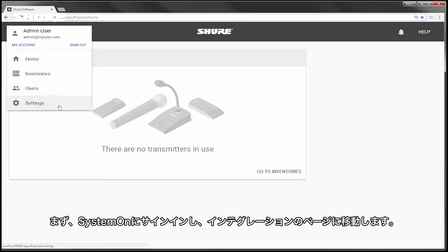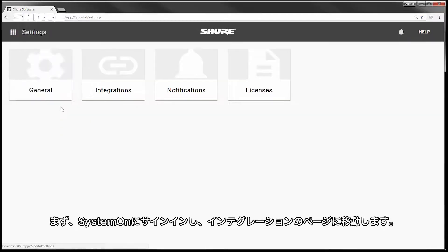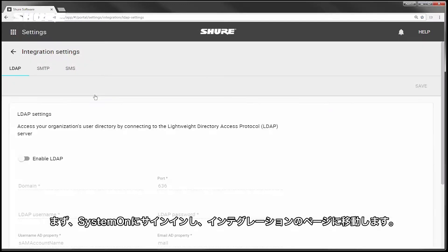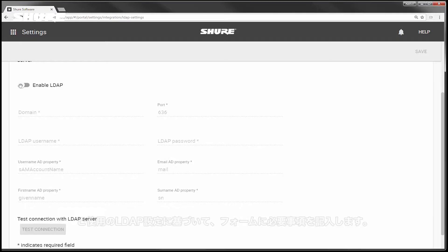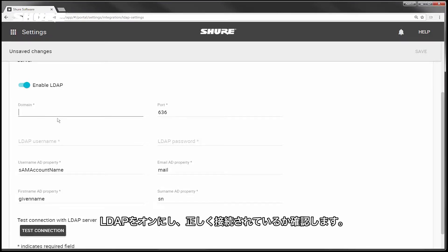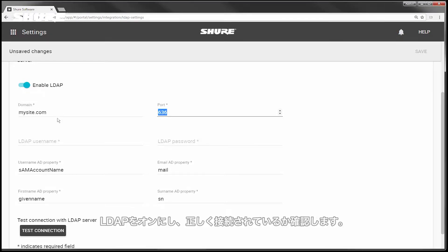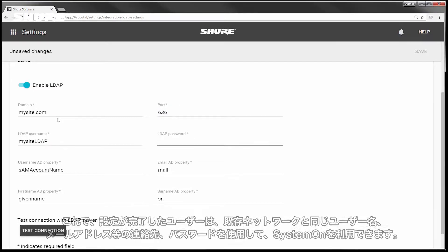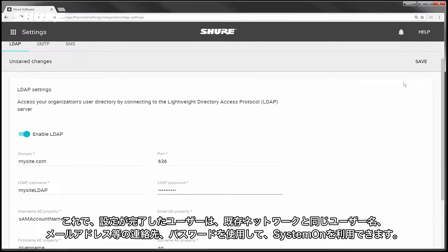Begin by signing in to SystemOn and going to the Integrations page. Fill out the form according to your LDAP settings. Turn on LDAP and test the connection to make sure it is connected properly. Now you can use existing usernames, contact information, and passwords for the new users you add to SystemOn.